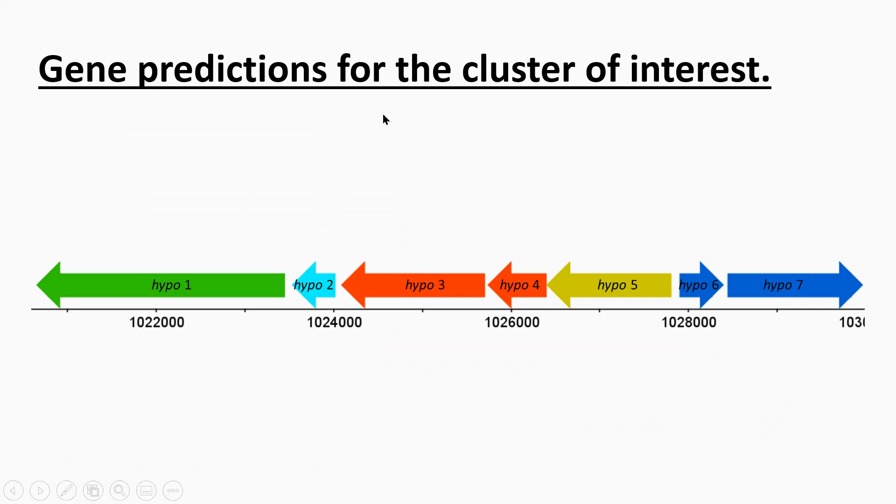Moving on. Gene predictions for the cluster of interest. So overall I've shown all seven of those genes. I'm actually interested particularly in these two.